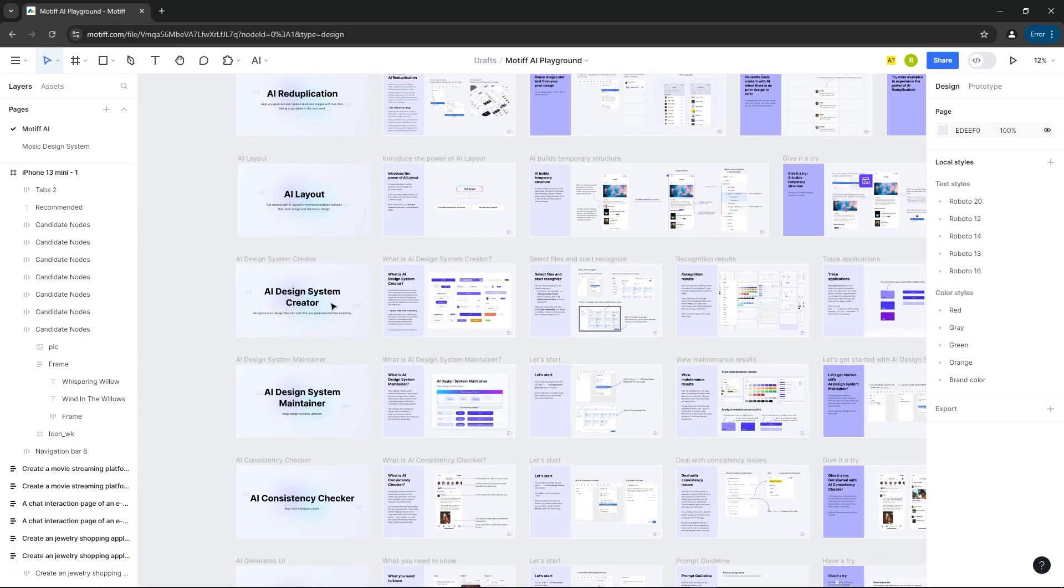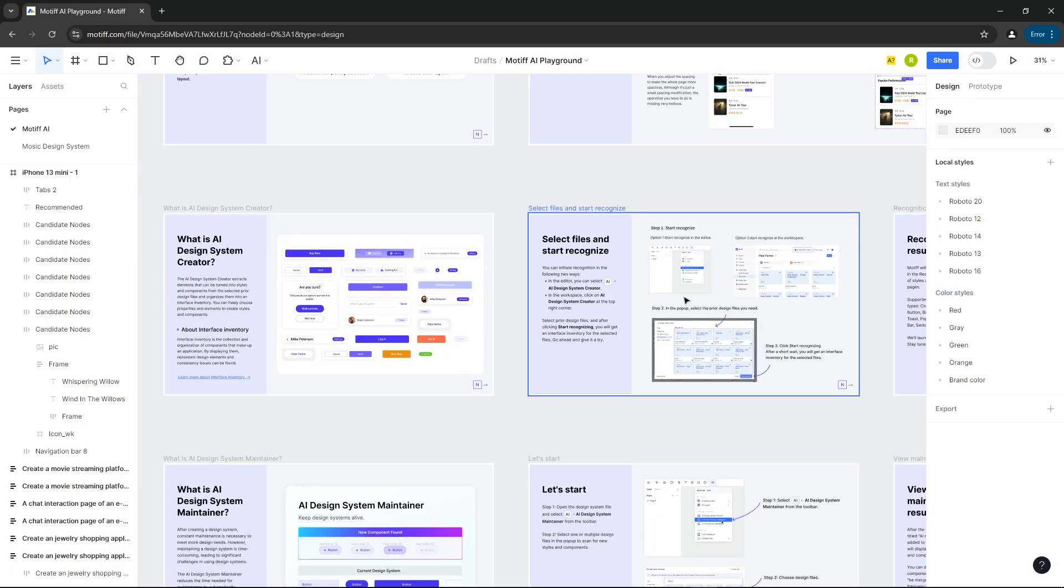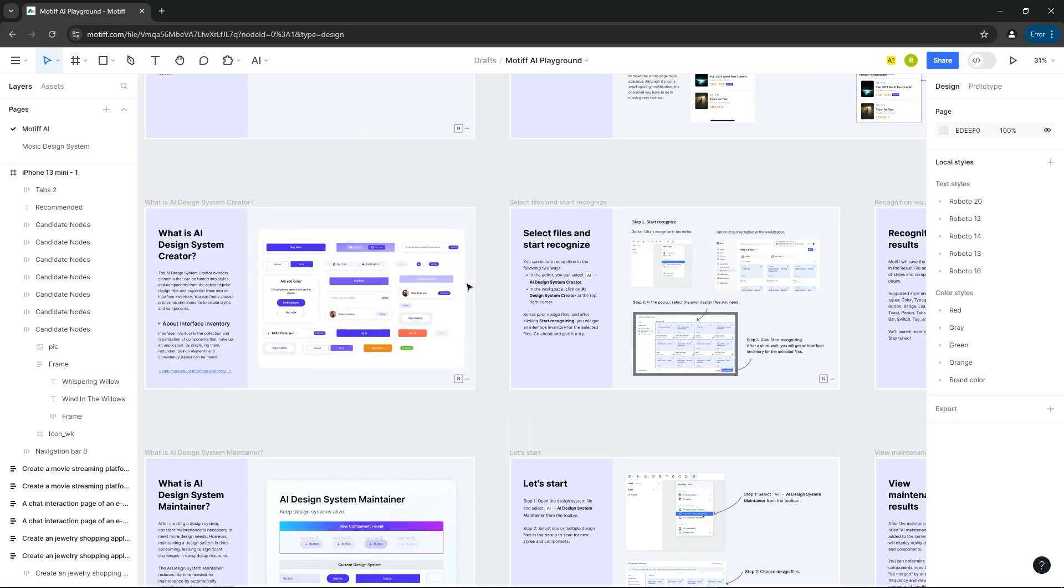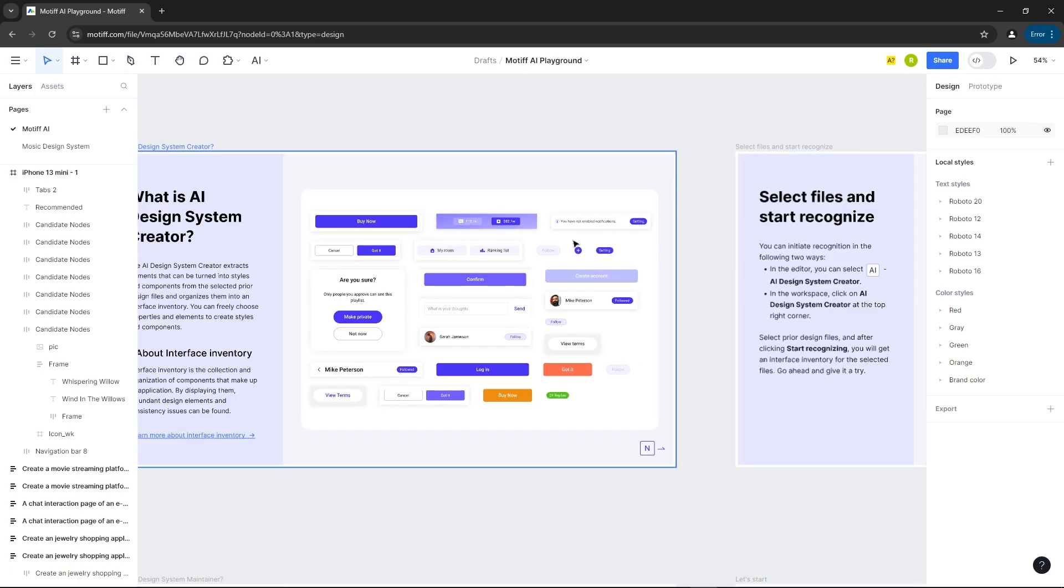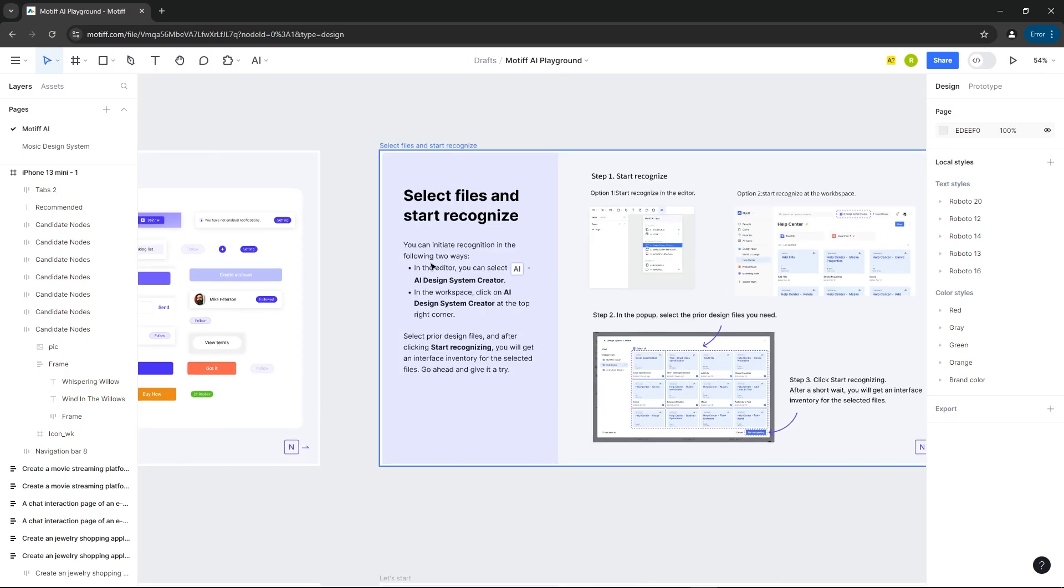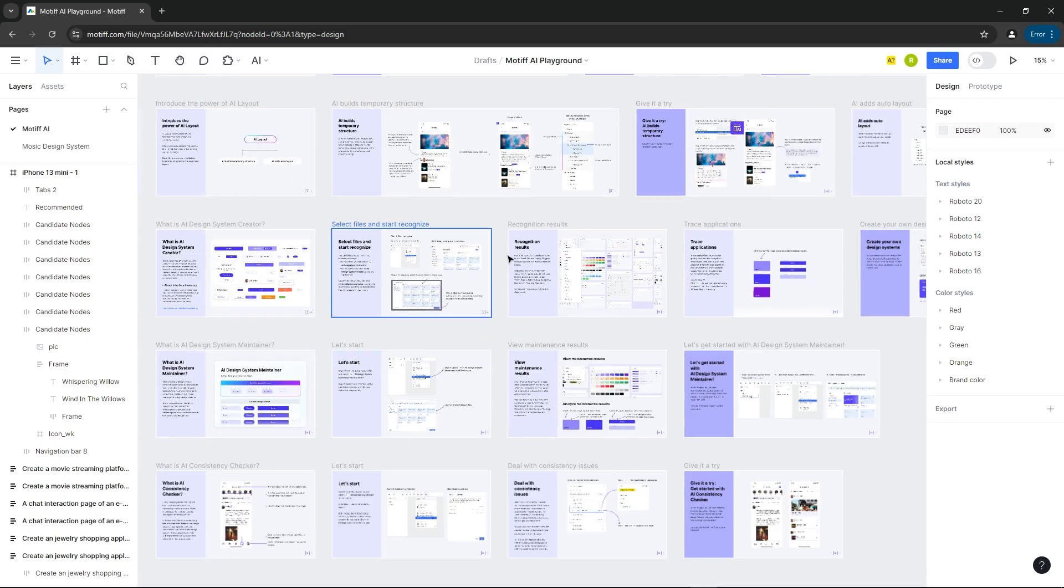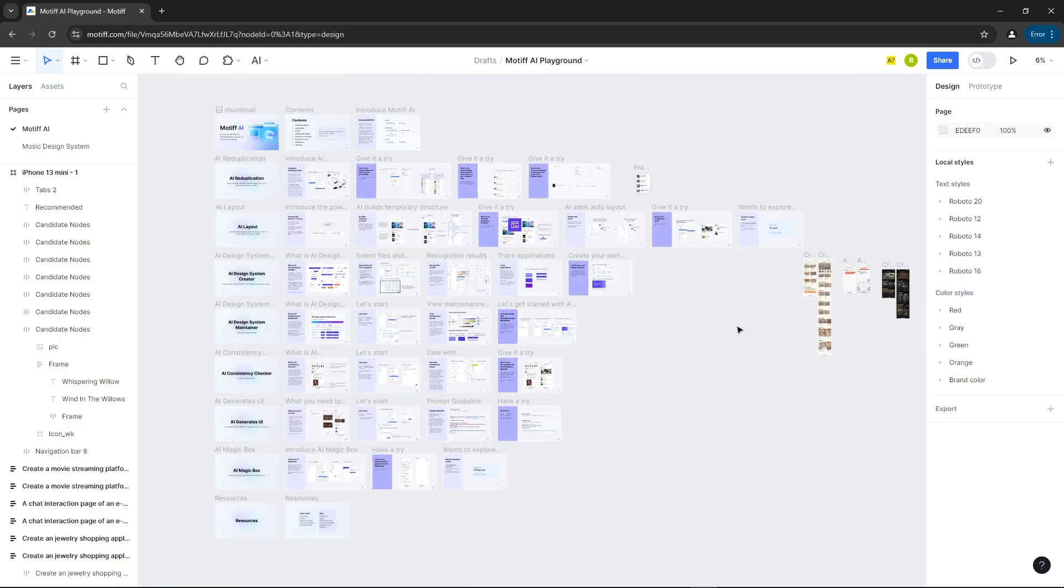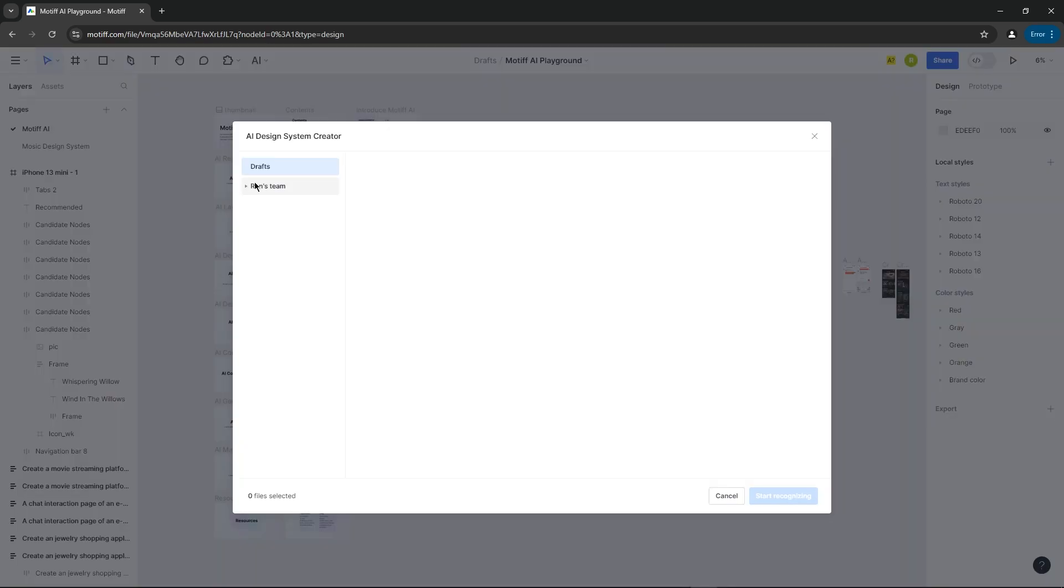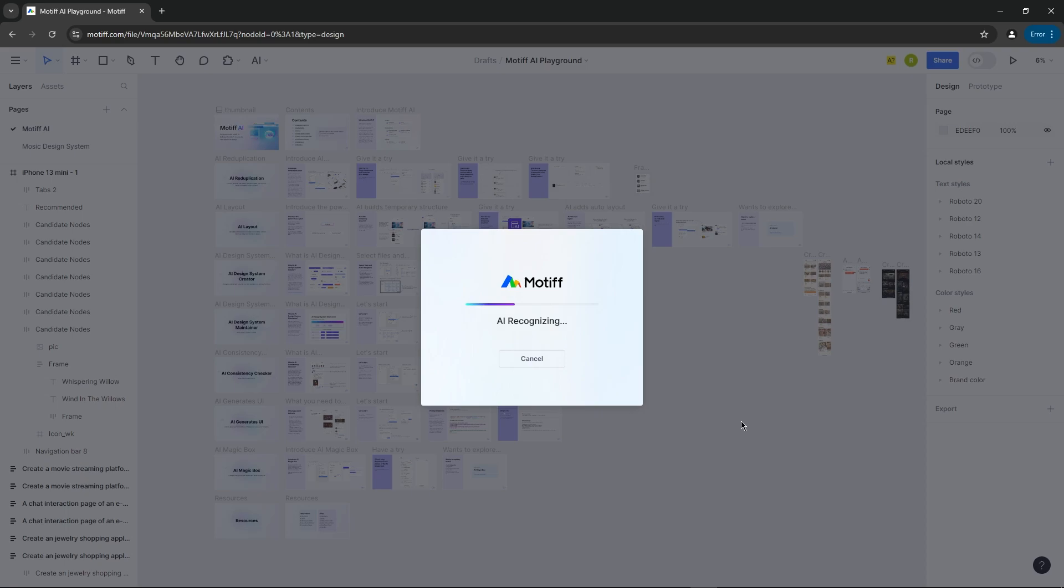Here you can learn about how to create a design system using AI. Now let's create the design system using AI. Let's choose the sample file here and start the process. Let's view it.